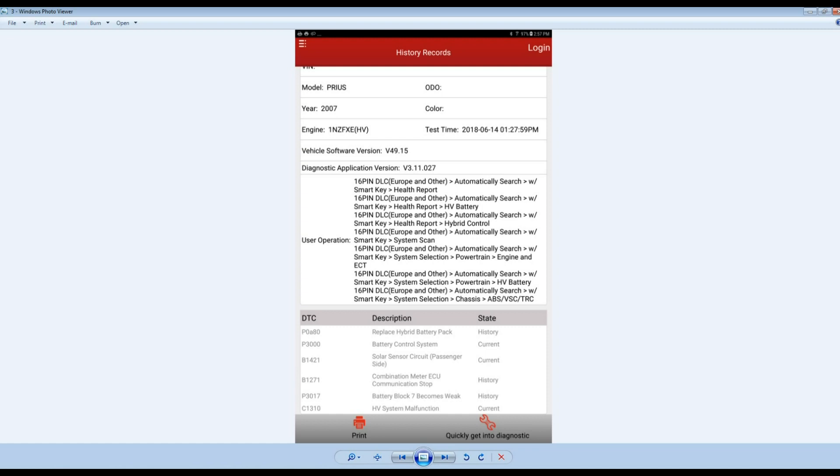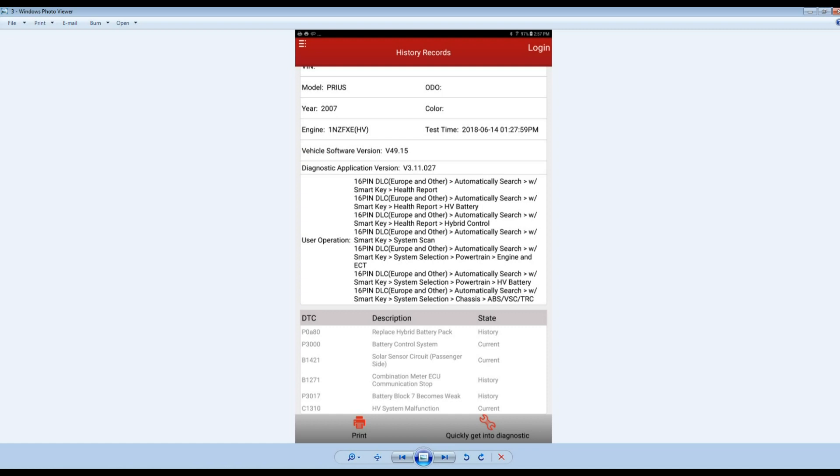When we get that code you got to be probably more than 90% sure you need a battery. That code is that accurate because what that code is doing is internal, comparing the voltage in between the modules and when there is a difference like 0.3 or 0.6 something like that in between, it sets the code.